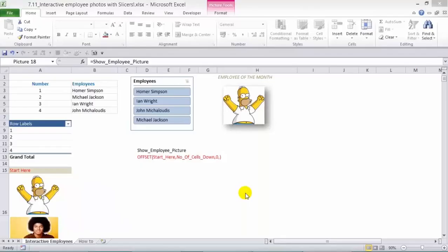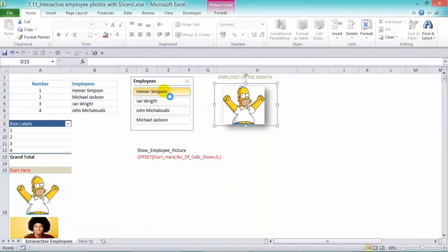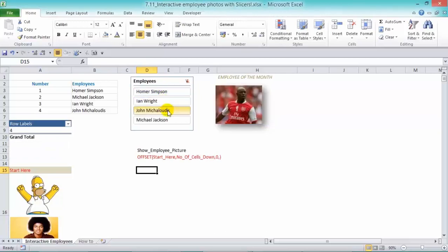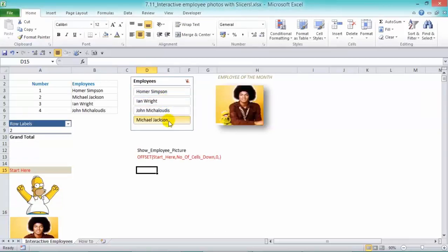I'm going to show you a cool way where you can use slicers and then have interactive employee photos show up. So here's our slicer. If we choose Homer Simpson, it comes up here, and myself here, and Michael Jackson.